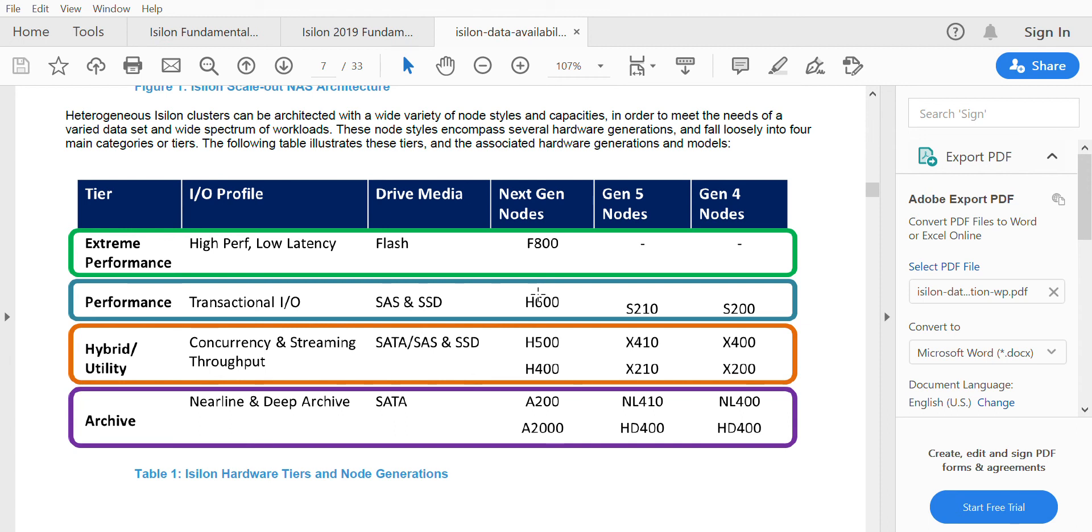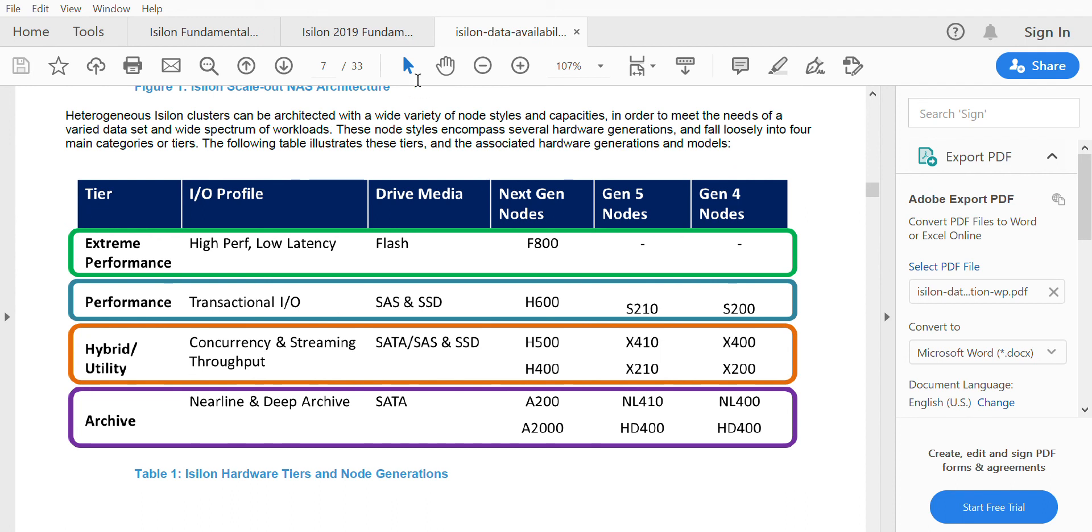These were the different series of nodes and different generations of nodes that Isilon has. In the market you can see Gen 6 nodes are now getting more reach where we can see more of F800 series and H500 series of nodes.